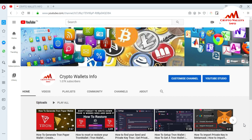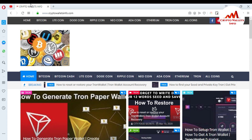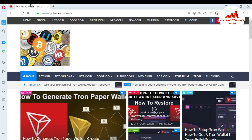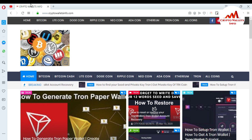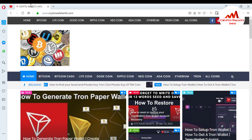Please subscribe to my channel, Crypto Wallet Info, and press the bell icon button. You can also visit my website, cryptowalletinfo.com, where you can get information about Bitcoin, Bitcoin Cash, Litecoin, and Dogecoin. Now, first of all, I am going to open my Tron wallet.